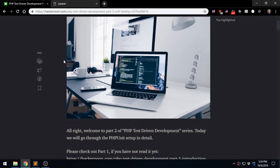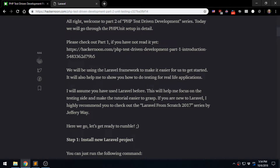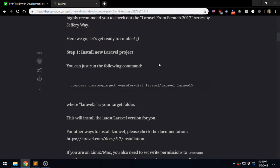First thing we need to do is set up a new Laravel project. One thing I'd like to say is if you are new to using the Laravel framework and also to PHP, if you're just beginning, this course is not going to really help you because we're actually talking about testing here. If you want to learn the basics, you can take a look at other videos or tutorial series on YouTube or just Google it, and then come back to learn about testing here.